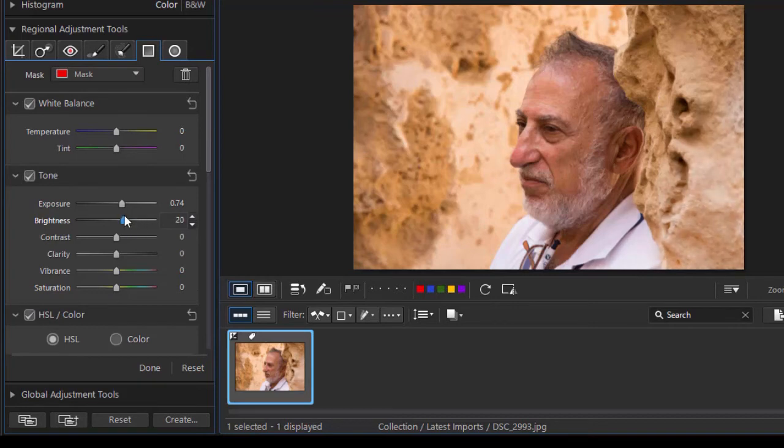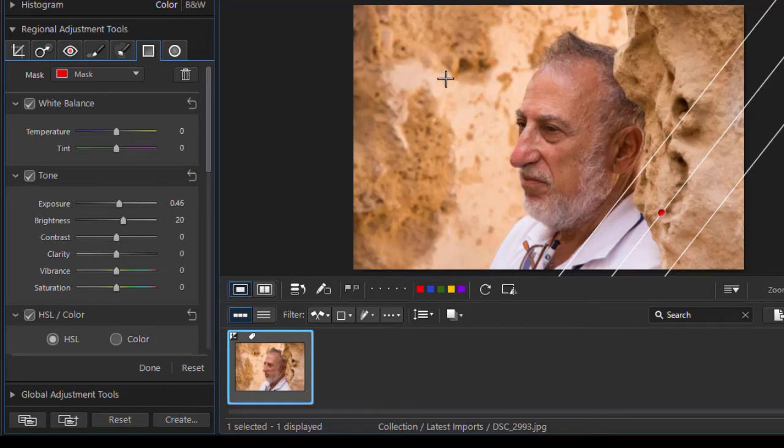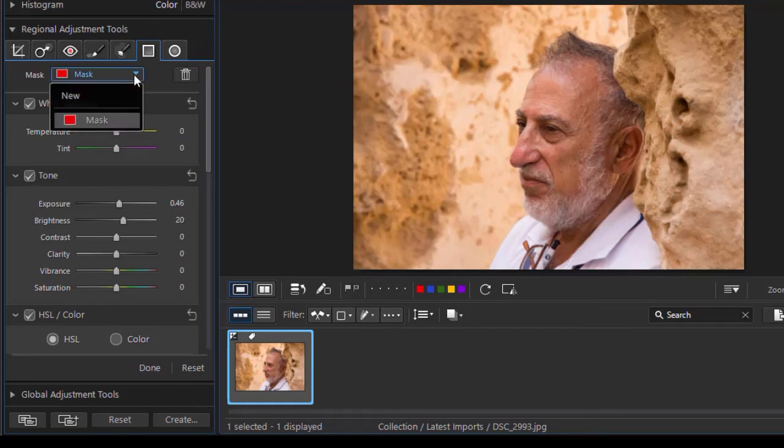And I have almost made it look like I have another light source coming in because I've added some more light just on this corner. And you can do that again with more than one mask. I'll add another one.